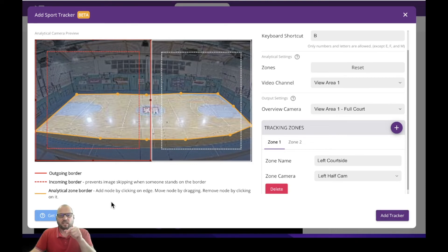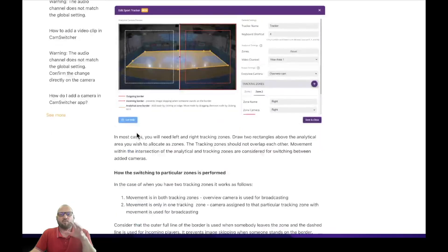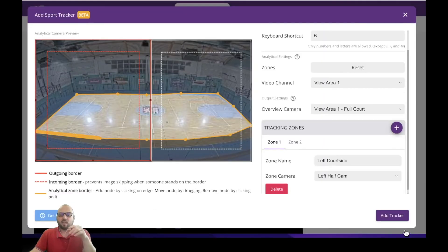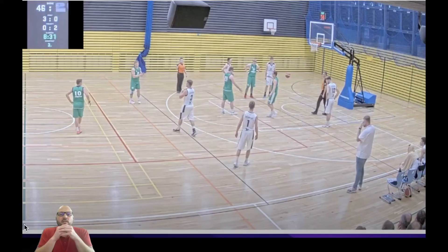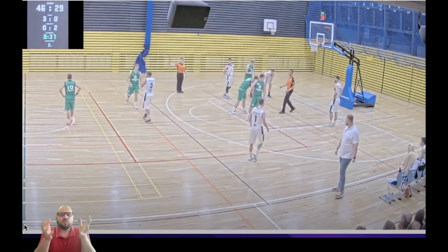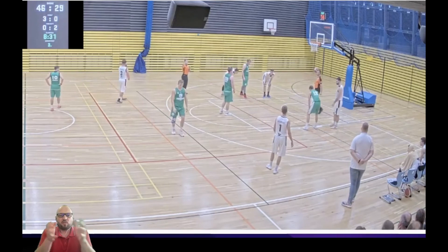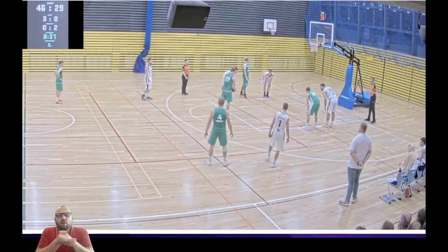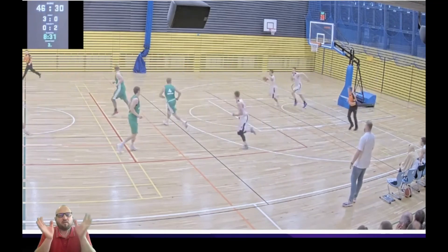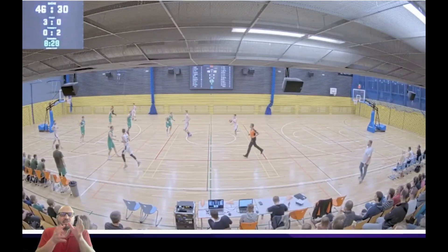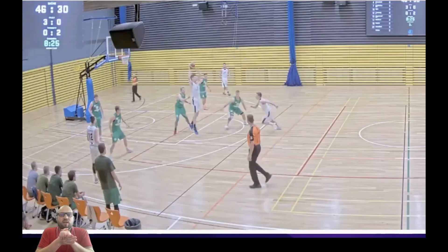If you need any explanation, do not hesitate to click 'get help'. You will be forwarded to our support page where everything is explained. Once you add the tracker it will become available — you can call it via shortcut B or start it by clicking on the icon. If you set up your tracking correctly, you will see the result: it starts with all the players on the right side as the player throws the free throw, and once the players start moving and there is motion in both zones, the camera will switch automatically to the overview cam, and as all players move to the left, the camera will switch to the left side.